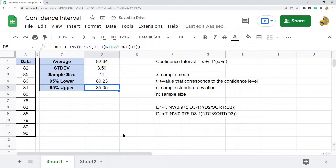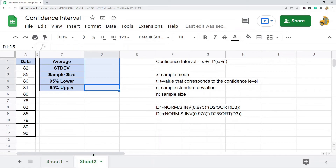That would be the calculation if our sample size is less than 30. Now if your sample size is greater than 30, it's a very similar calculation, but this time instead of the T.INV function, we're going to use the NORM.S.INV function.